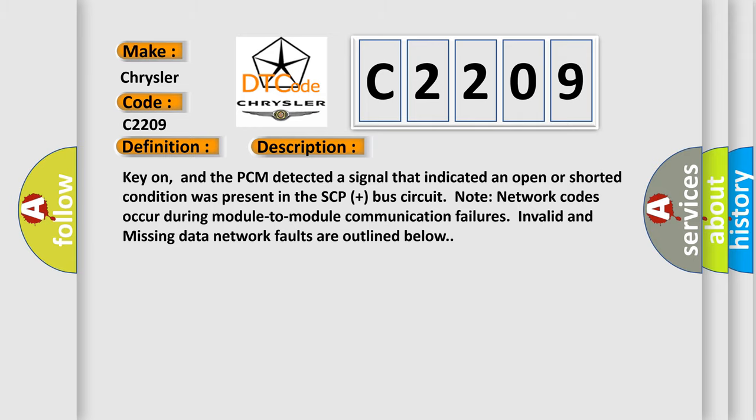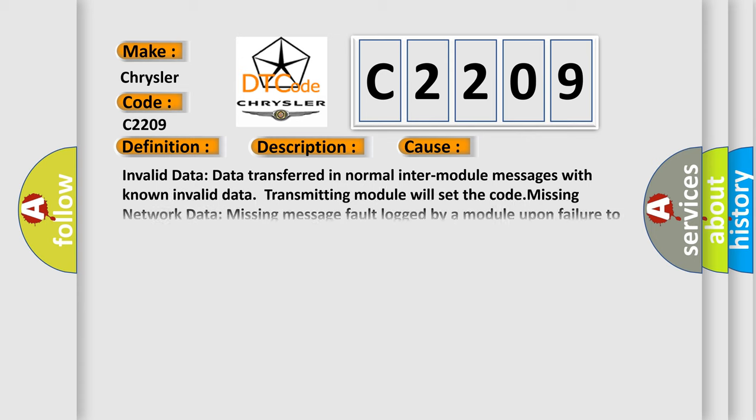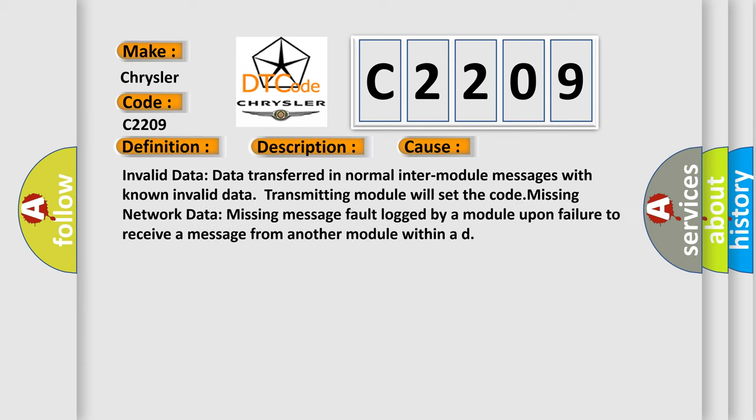This diagnostic error occurs most often in these cases: Invalid data - data transferred in normal inter-module messages with known invalid data, transmitting module will set the code. Missing network data - missing message fault logged by a module upon failure to receive a message from another module within AD.